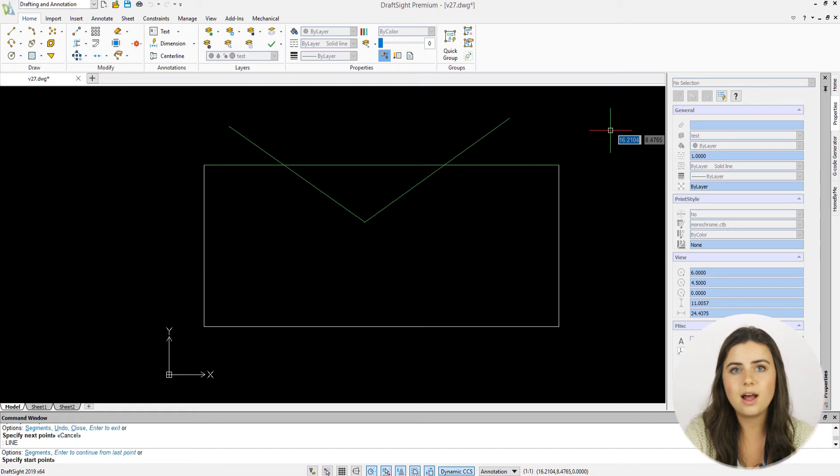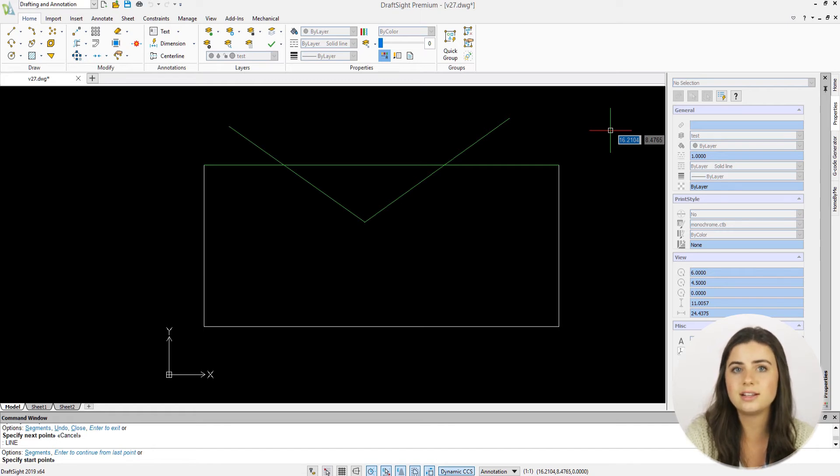Lastly, while editing, DraftSight gives you the option to hide, freeze, and lock your layers.